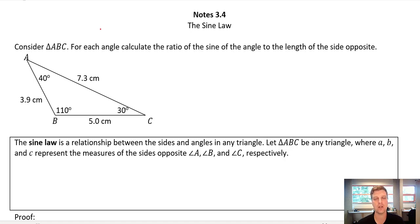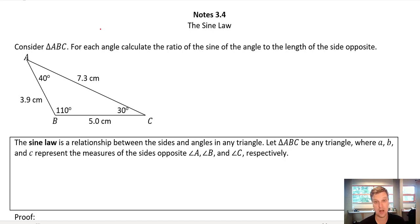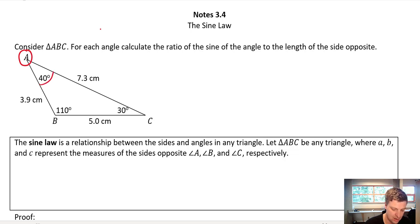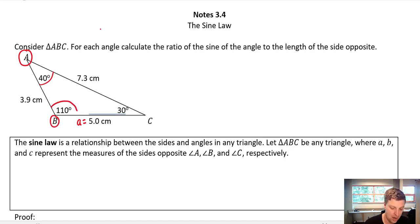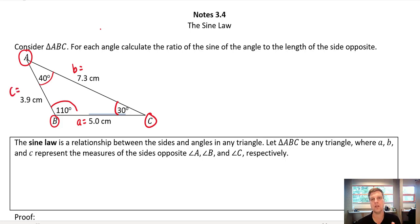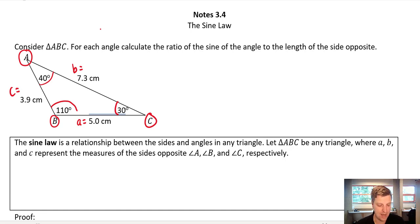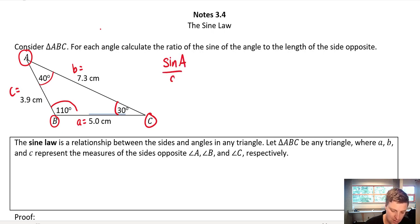Just as much as learning about Pythagoras and SOH CAH TOA did way back when. So if we picture a triangle here, ABC, and it says for each angle calculate the ratio of the sine of the angle to the length of the opposite side. This is not a right angle triangle, and that's where sine law is going to be really useful — it doesn't have to be. If this is angle A, I'm going to call the opposite side A. If this is angle B, the side opposite it is side B. And over here I've got angle C, and the side opposite it is side C. We use capitals for the angle and lowercase for the sides.